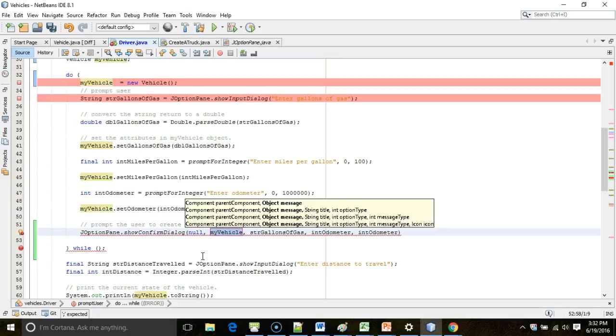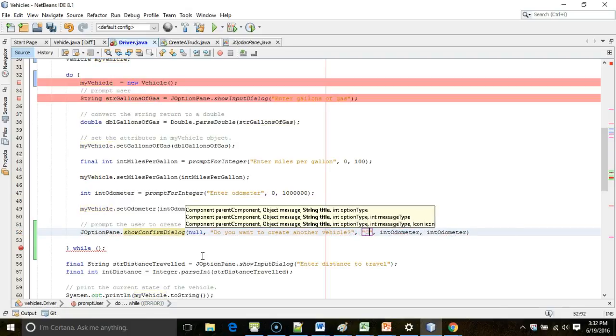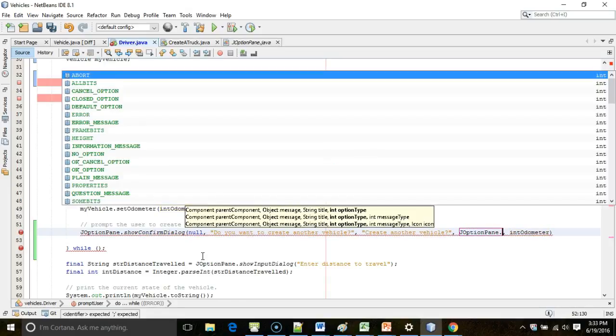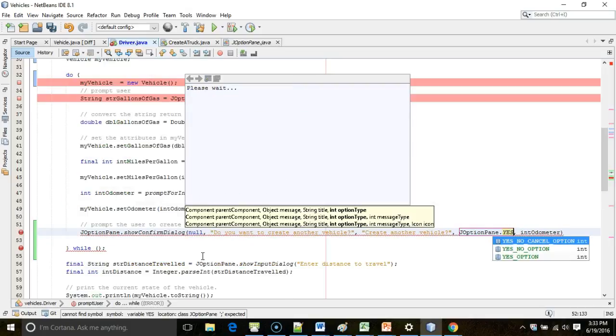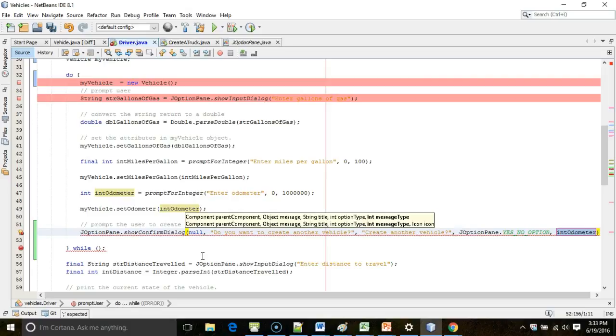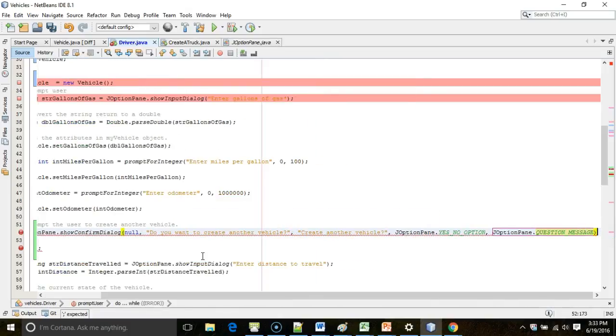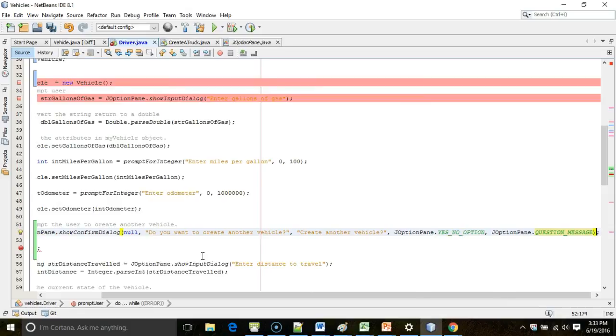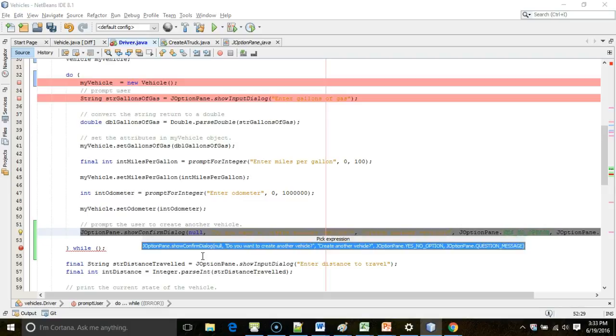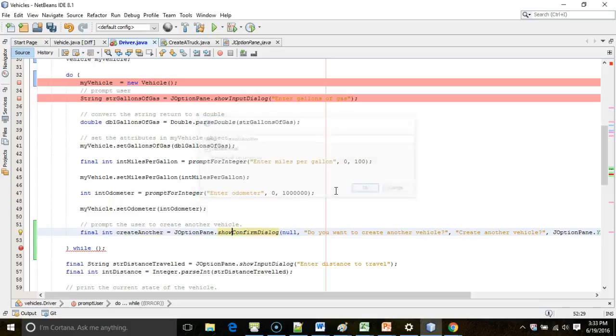showConfirmDialog. Parent component is null. Message. What are we going to show? We're going to say, do you want to create another vehicle? Title. We'll say simply create another vehicle. And then option type is going to be JOptionPane dot yes-no option. And then JOptionPane dot question message. And terminate with a semicolon. Now, this is going to prompt the user with a simple JOptionPane with the yes or a no. We need to save the output of that. So, remember in NetBeans, shift alt V will allow us to save the return value to a variable. We'll say createAnother. Notice it comes back as an int.